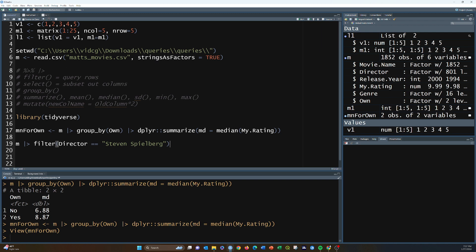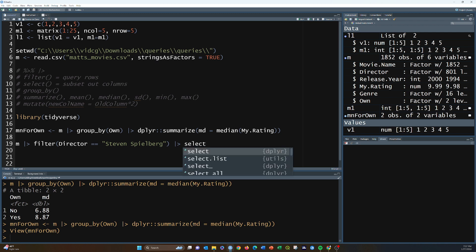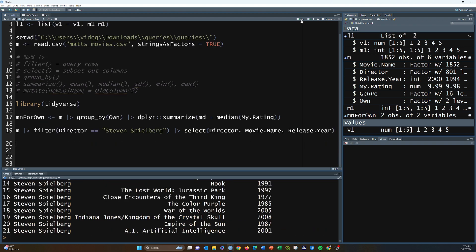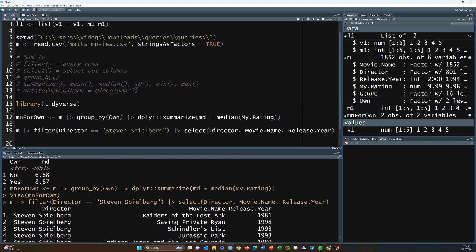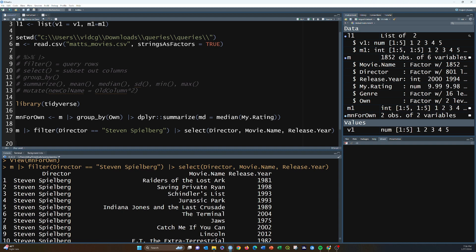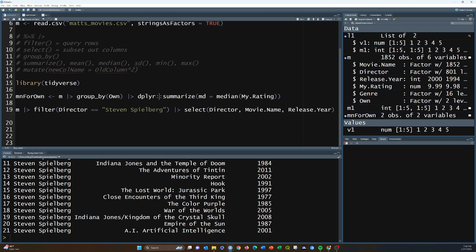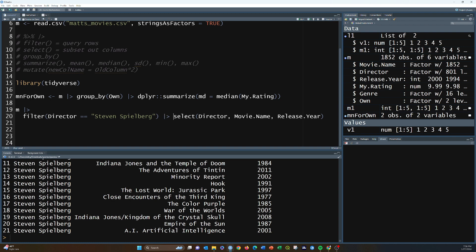Then if we only want specific columns — like the movie name and release year — we use select. We can select director, movie.name, and release.year. There are all the Steven Spielberg movies. They appear ordered by release year ascending, which is the default — Raiders of the Lost Ark in 1981 all the way up to A.I. in 2001.